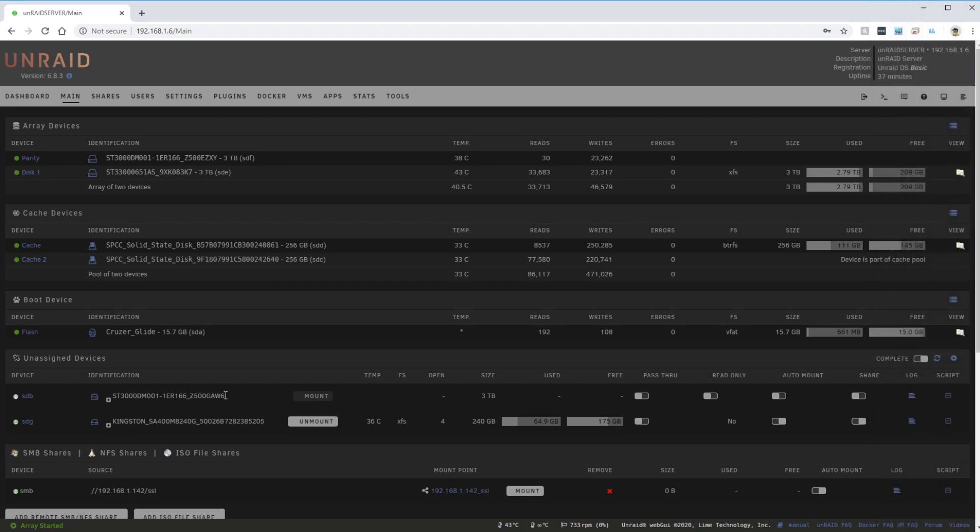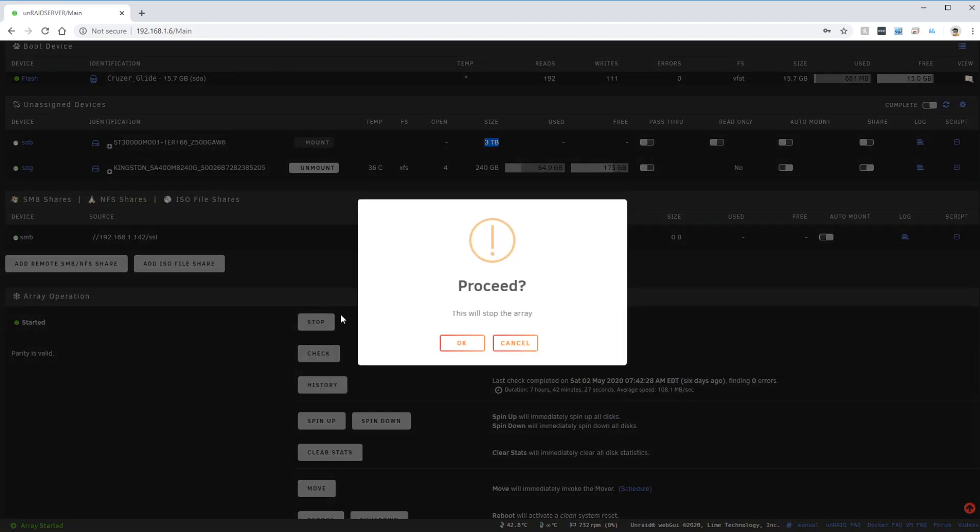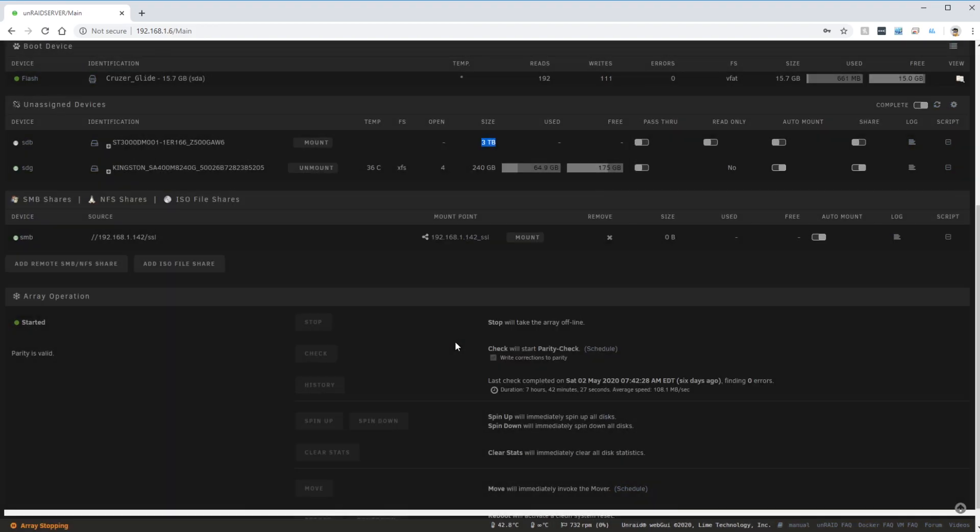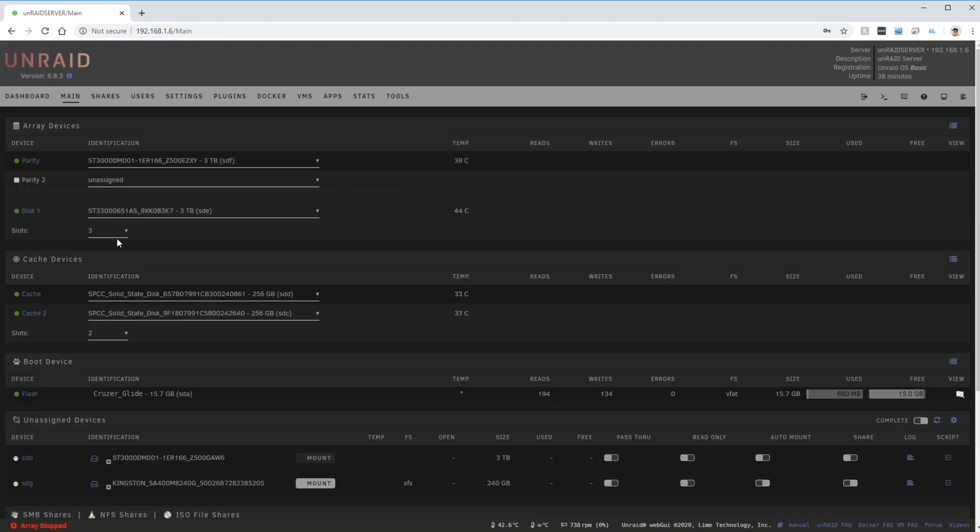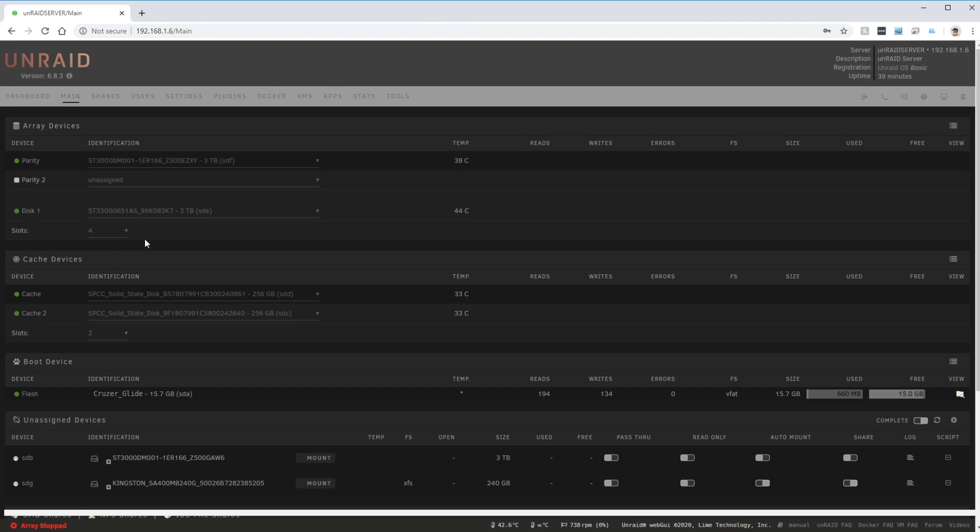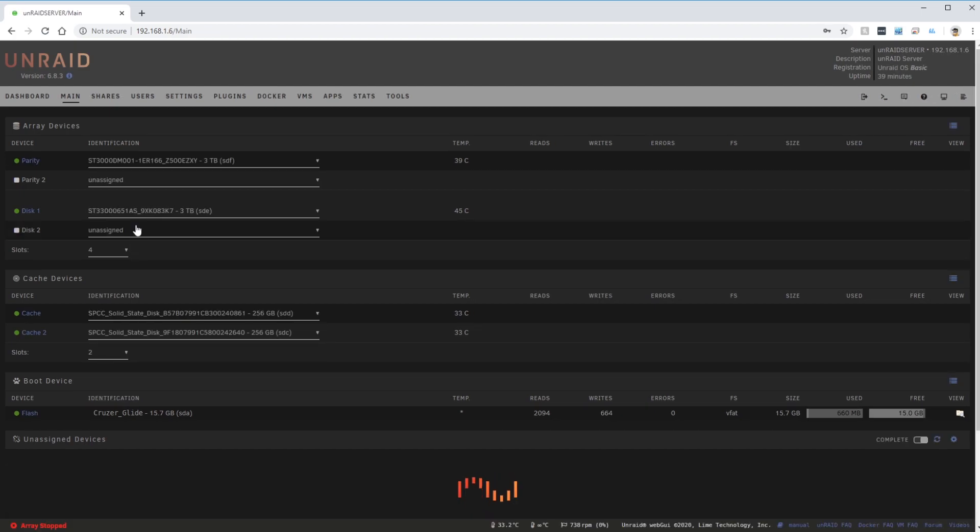Upon reboot I can see that one of the hard drives is detected in the assigned devices plugin. The other one was dead so it was not detected. I'm now going to stop the array so that I can add this drive to my array. I'm going to change this little drop-down to 4 so that I can add another data disk.